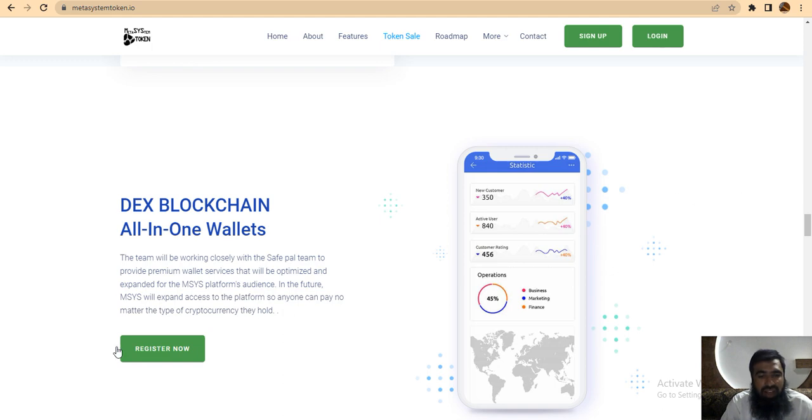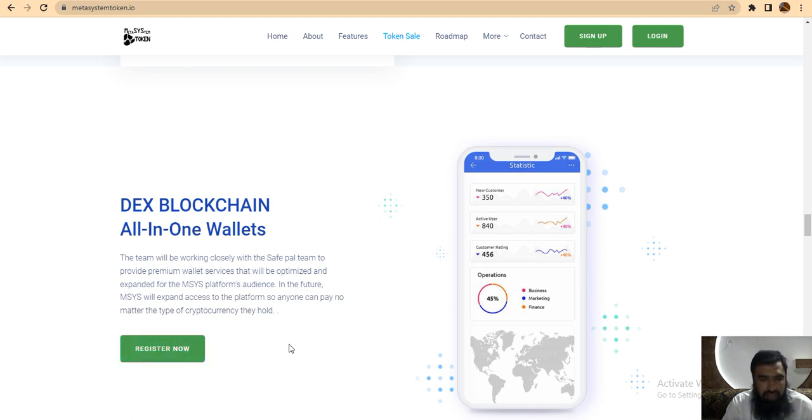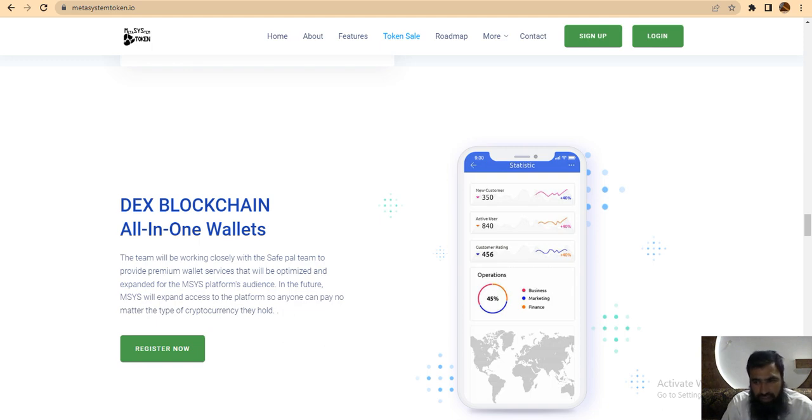First register now. I will keep more video with you showing how you can register yourself and buy the product. Thank you so much.